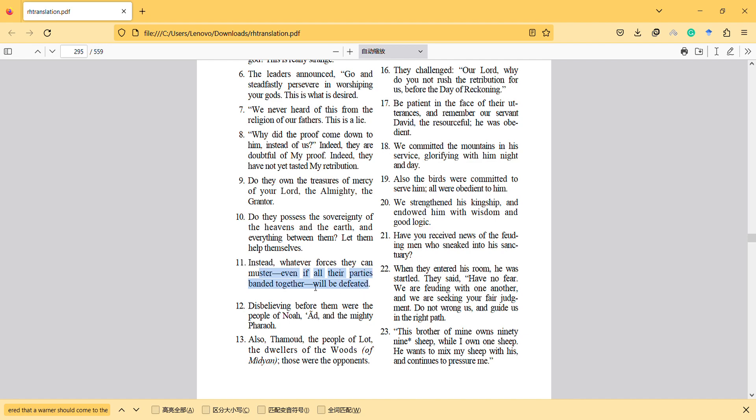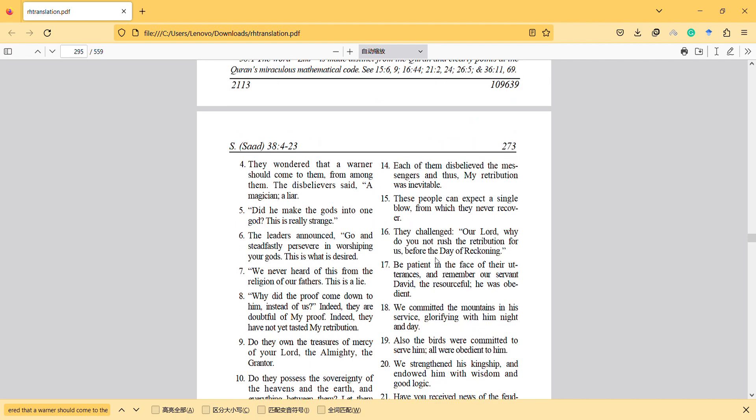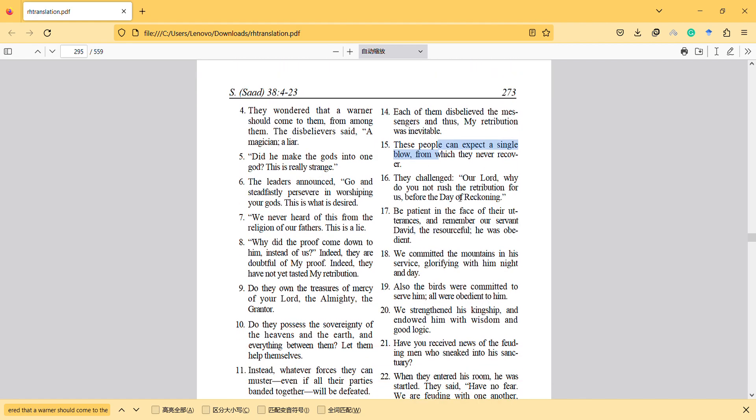Disbelieving before them were the people of Noah, Ad, and the mighty Pharaoh, and Thamud, the people of Lot, the dwellers of the woods, those who were the opponents. Each of them disbelieved the messengers and thus my retribution was inevitable. These people can expect a single blow from which they never recover.